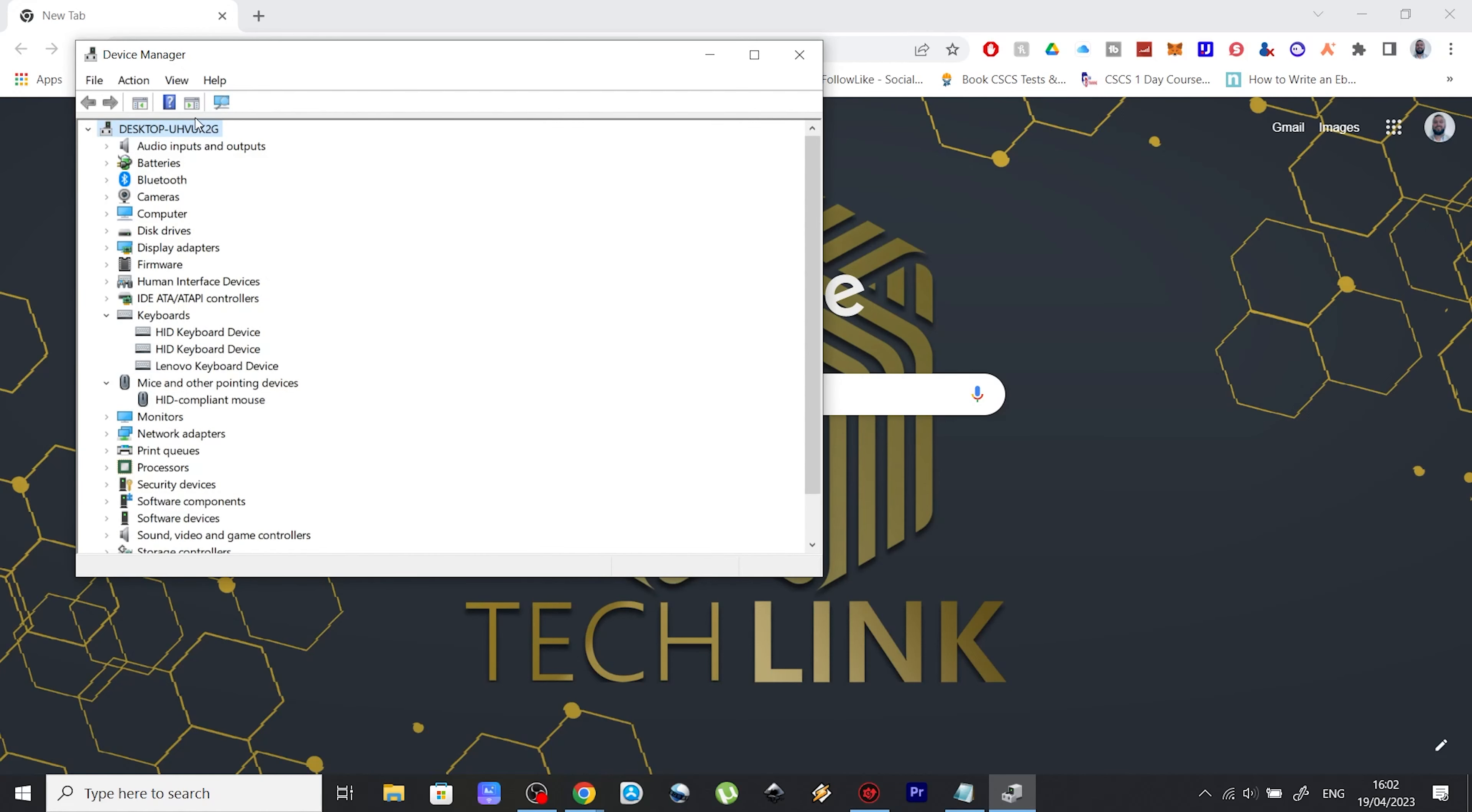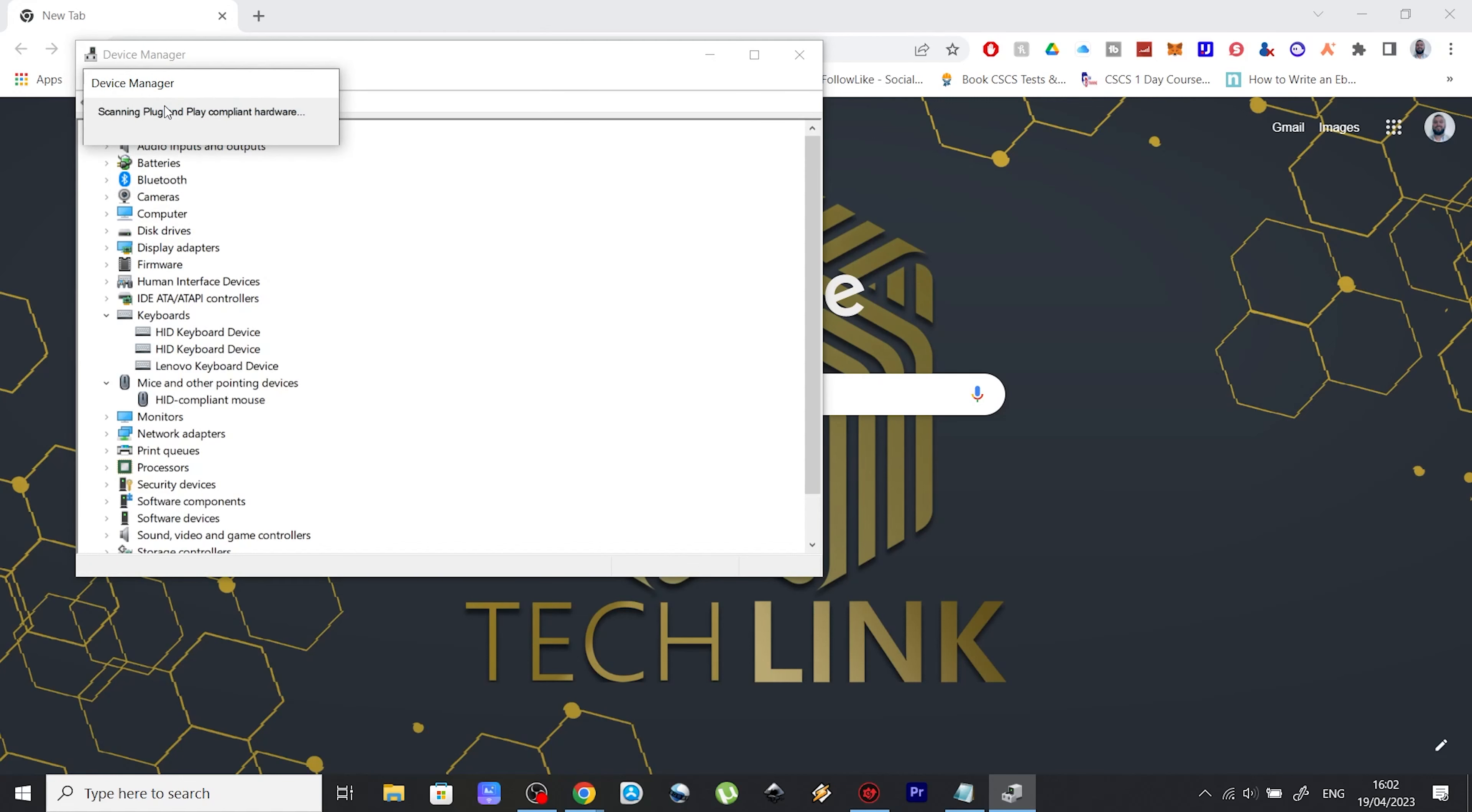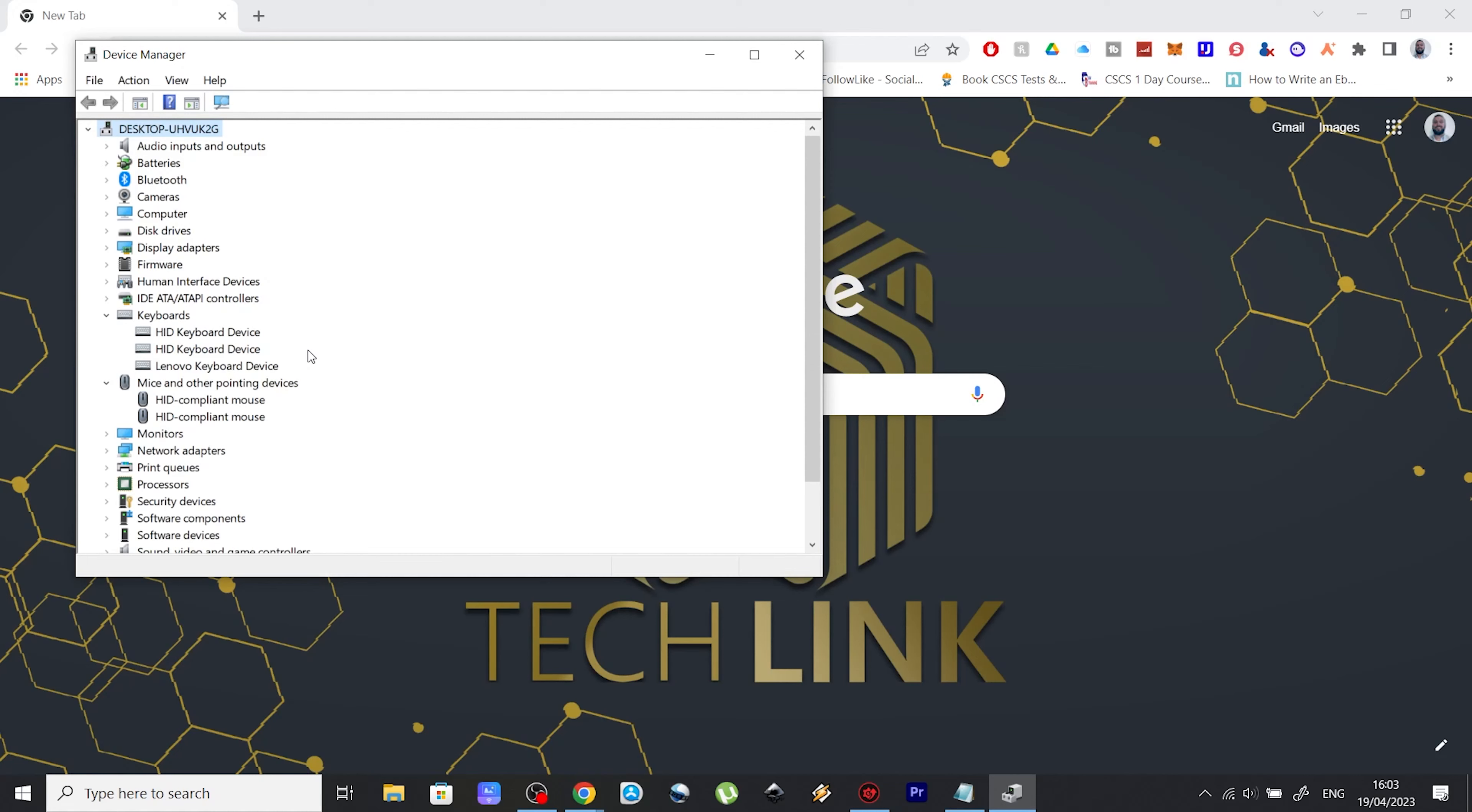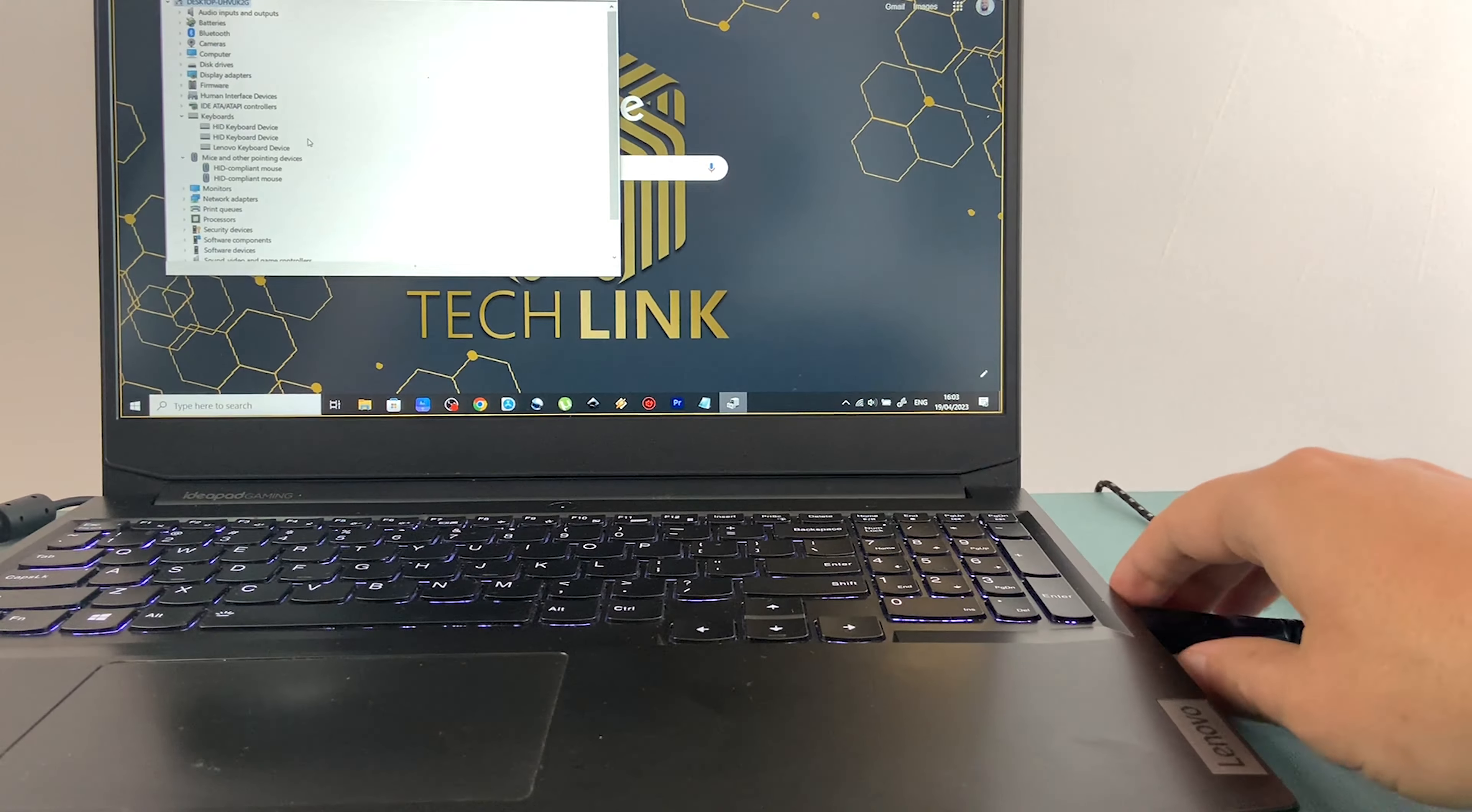you need to click on action and select scan for hardware changes. And you should now have the right touchpad driver installed, which will fix this issue.